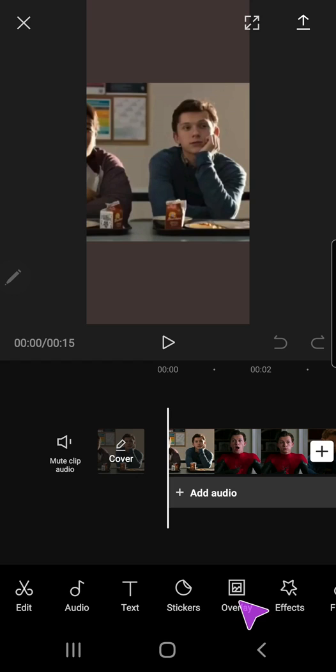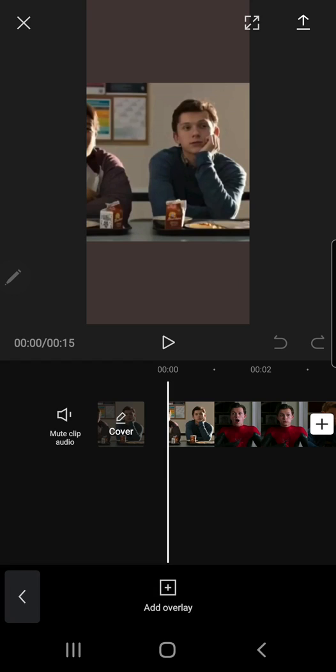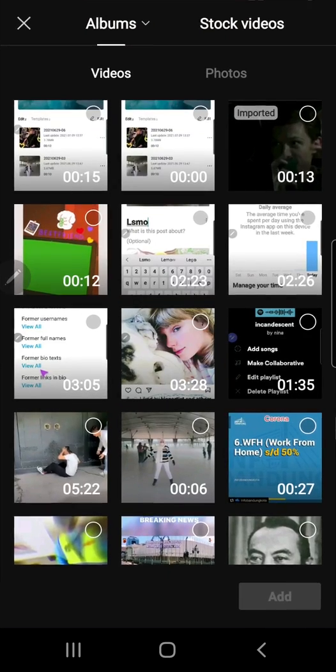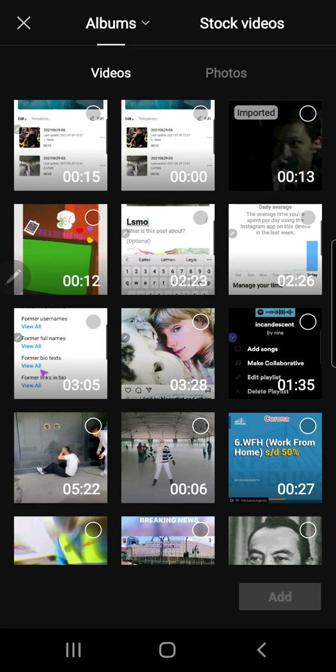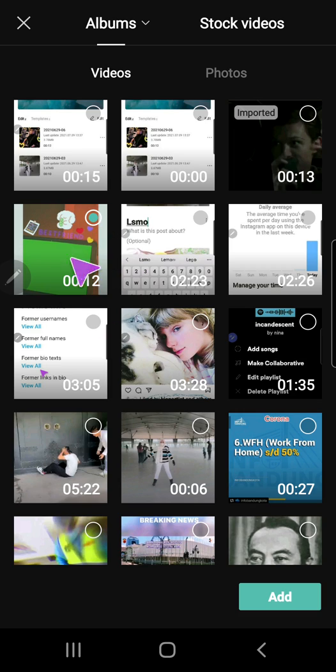Right here I am going to press the add overlay button, and I am going to pick this one. This is a video that has the green screen.